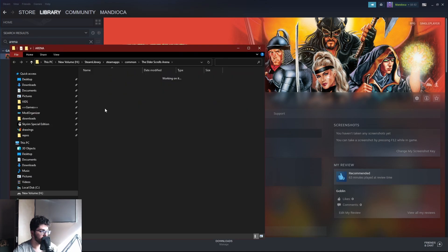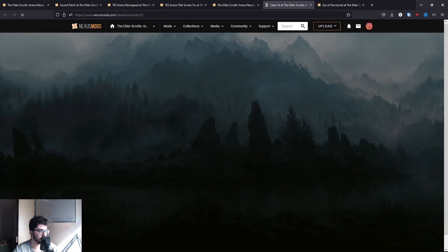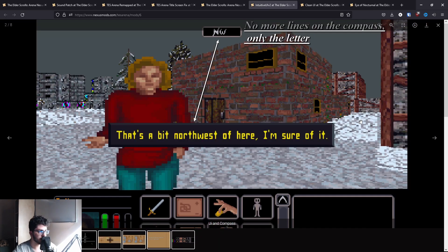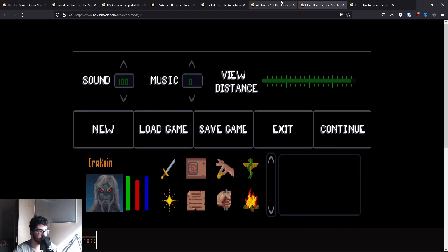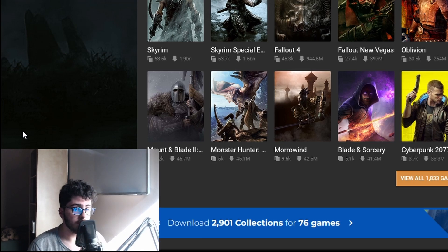There are some UI mods like Clean UI and Intuitive UI — I personally dislike these and prefer the default, but they are available if you want them. All links to everything are in the description. If you have any other questions, put them in the comments and I'll try to address them. That's it for this tutorial — just play it on Steam, remember to choose windowed or full screen mode.